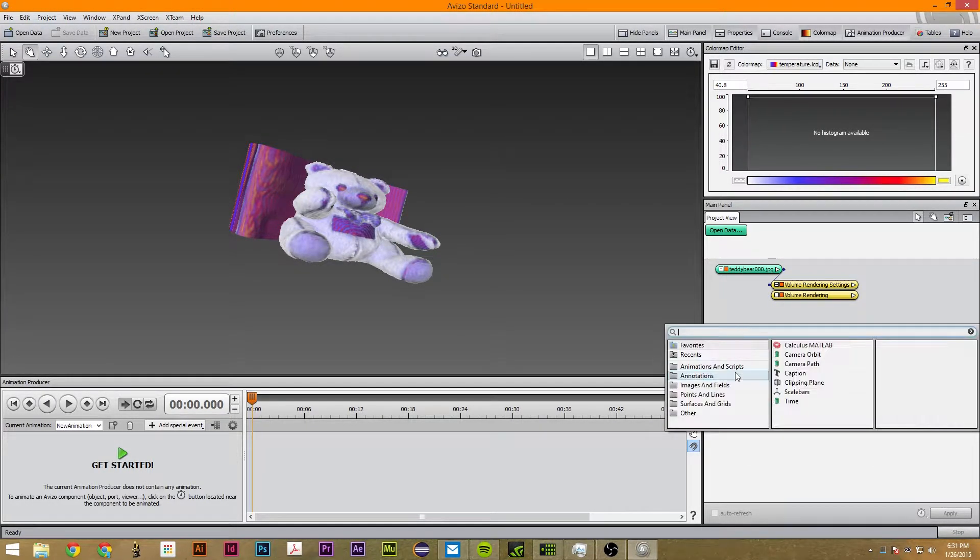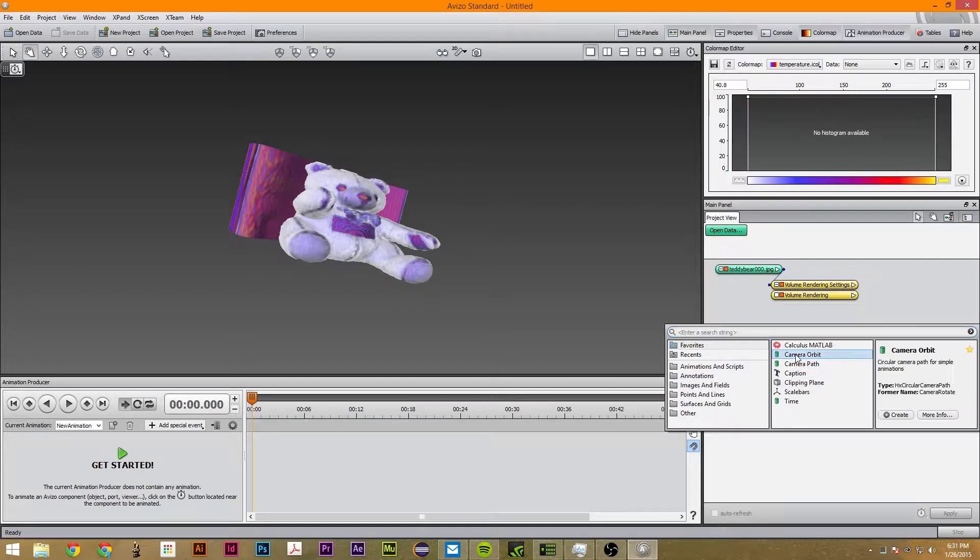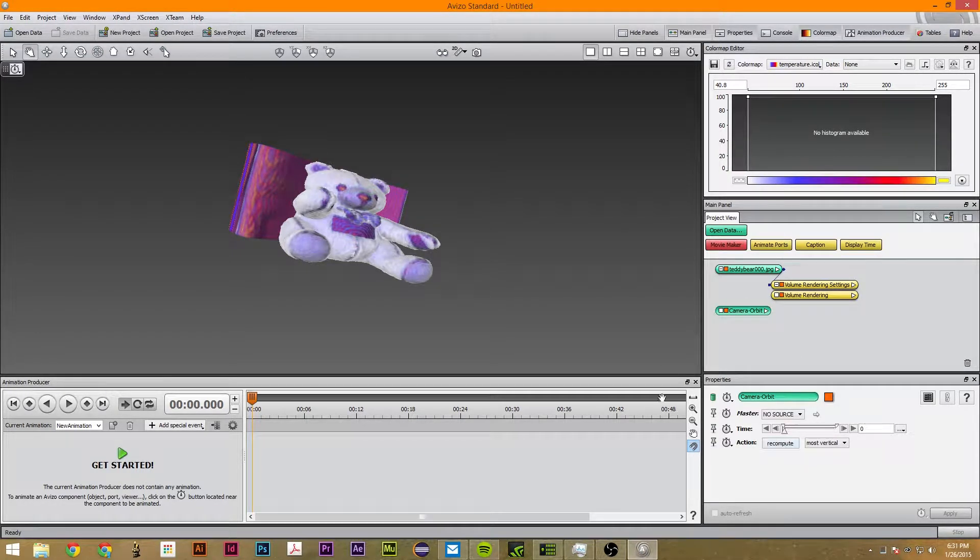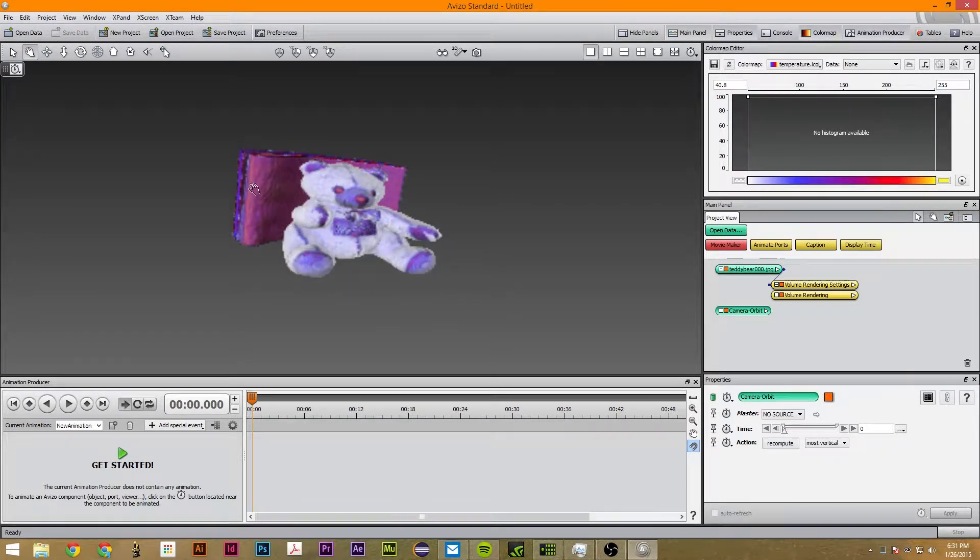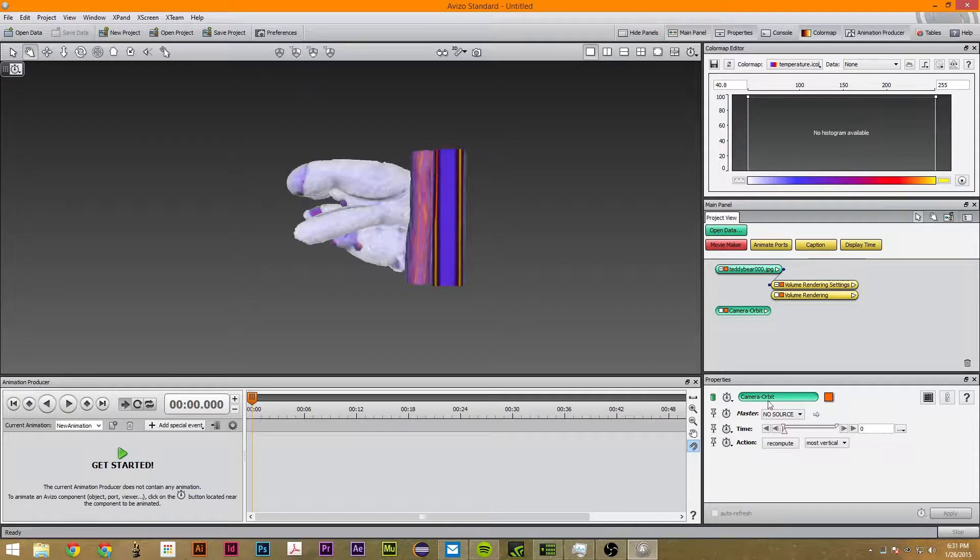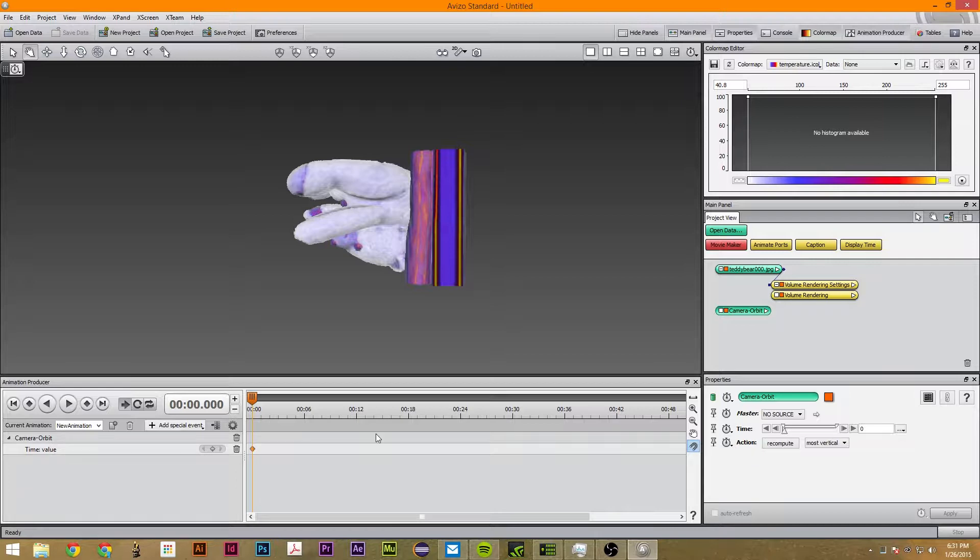And then we're going to create an object called camera orbit. And we're going to set the time at zero, recompute, and we're going to set its value.